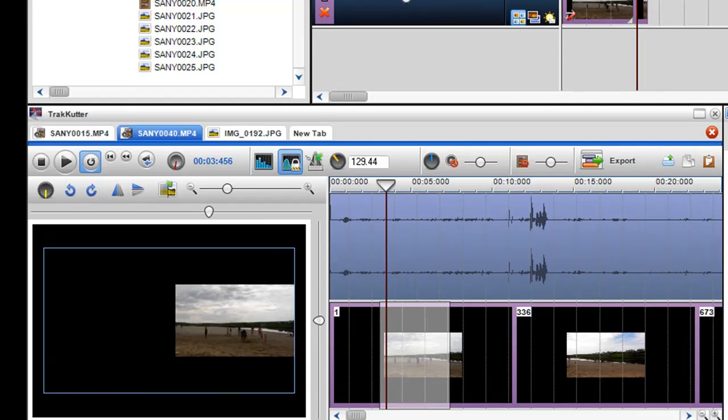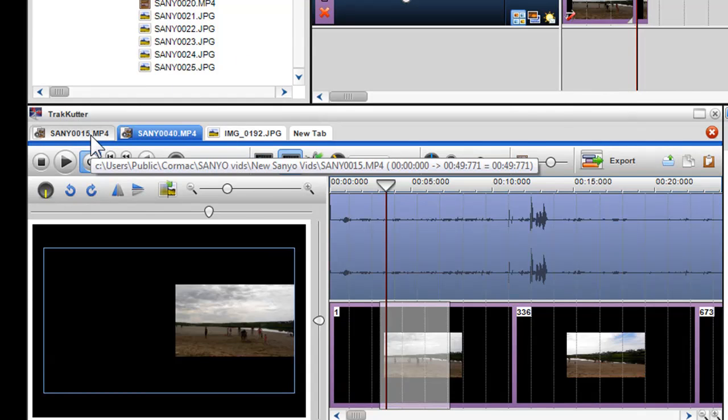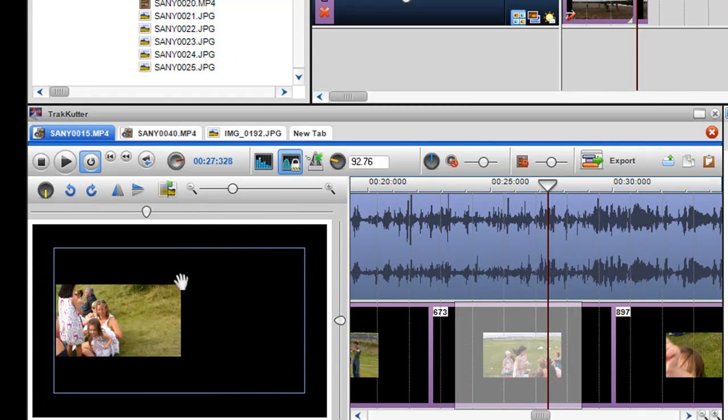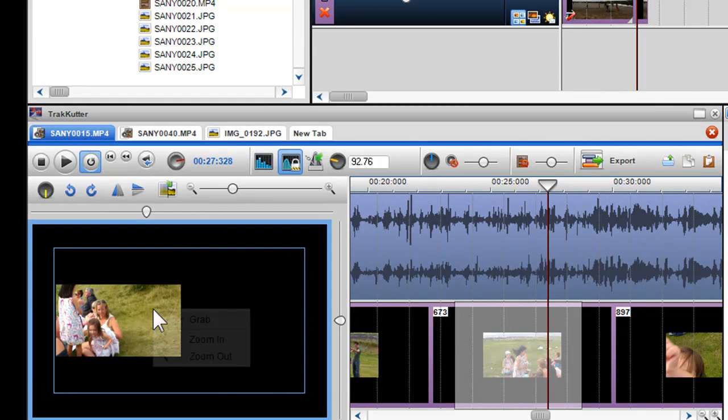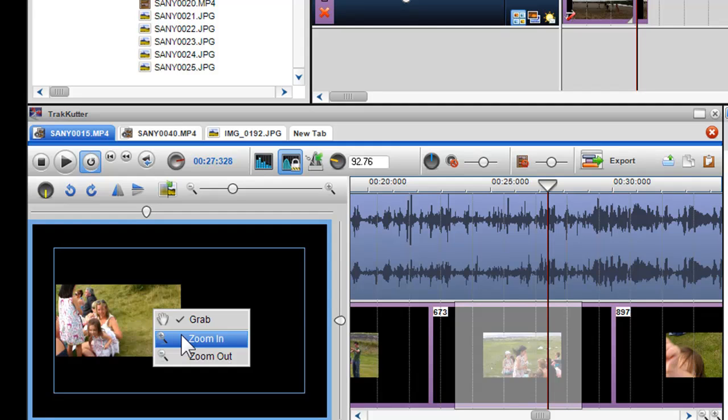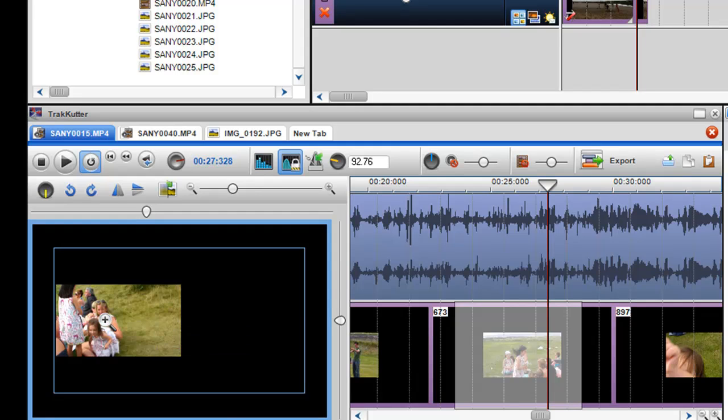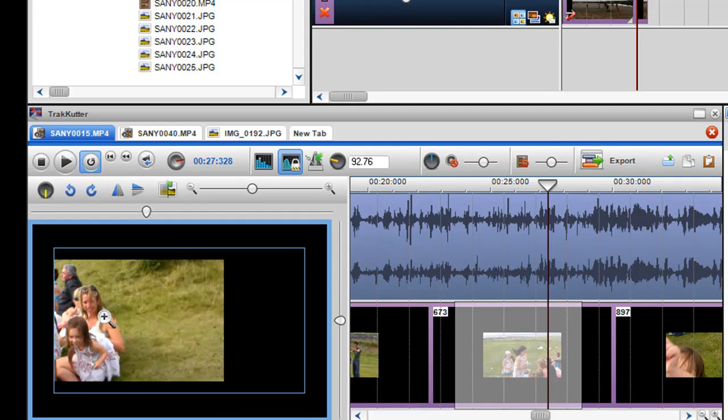The second way to zoom in and out is to right click on the preview window and select either zoom in or out. I can then use the left mouse button to control the zoom.